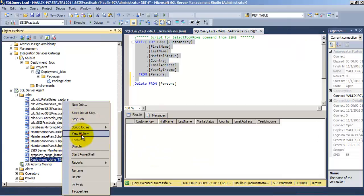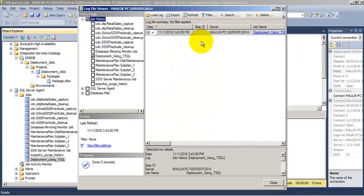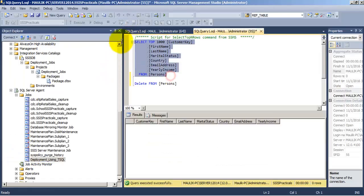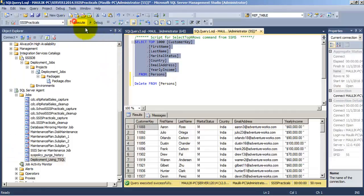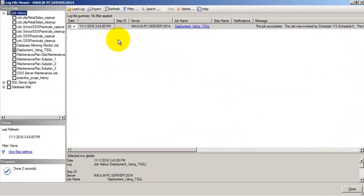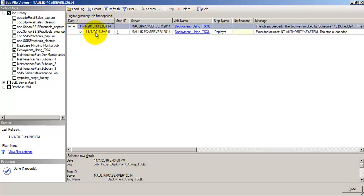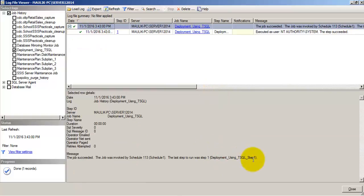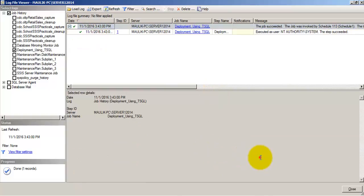Let us go to the view history. So now we can see that the job has ran successfully one time. Let us go to the table and it has inserted 50 records. We can go to the details of this job and see that the job has ran successfully.